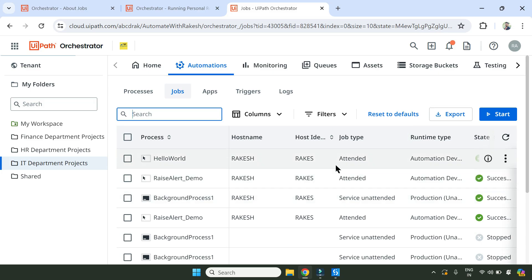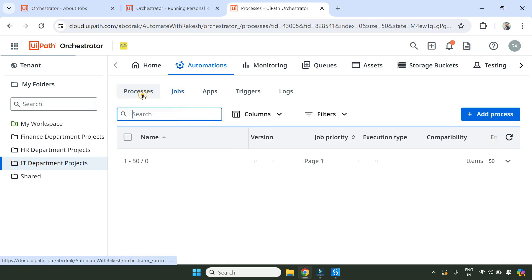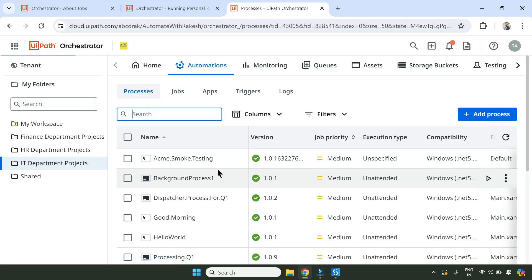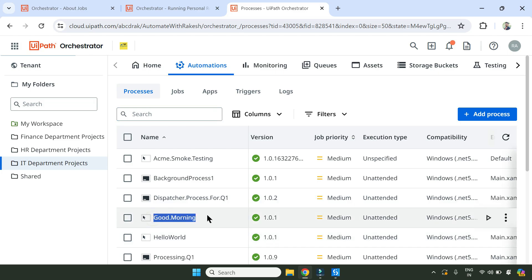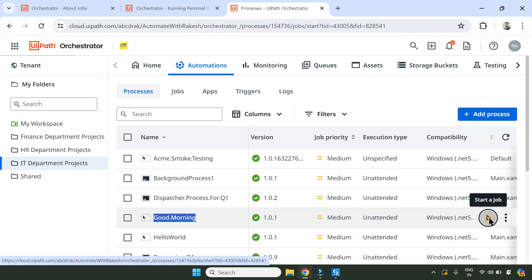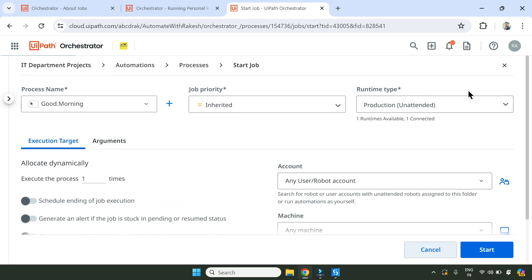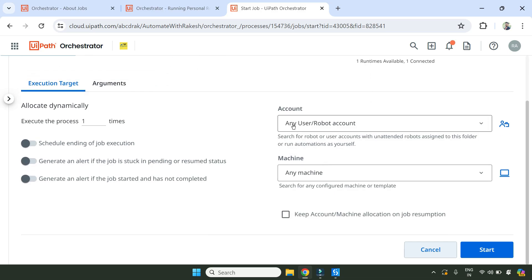Now, for example, if you go to a process and pick any of your processes - for example there's a process called 'Good Morning' - I'm going to start a job. It is going to ask me where would you like to run, so you have to select a runtime. I'm selecting a production runtime, then select your robot and all those things will auto-populate. I'm simply starting it.